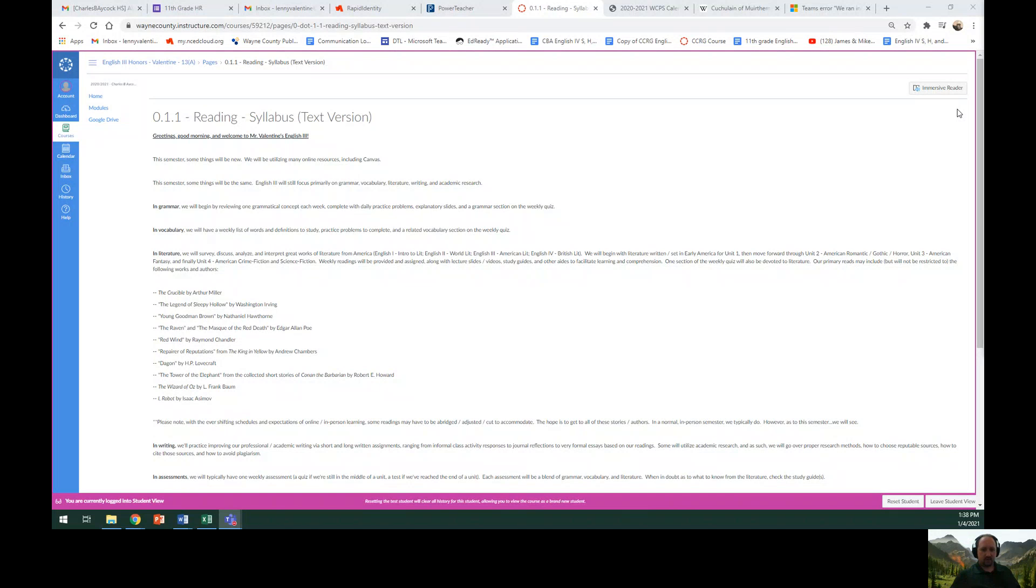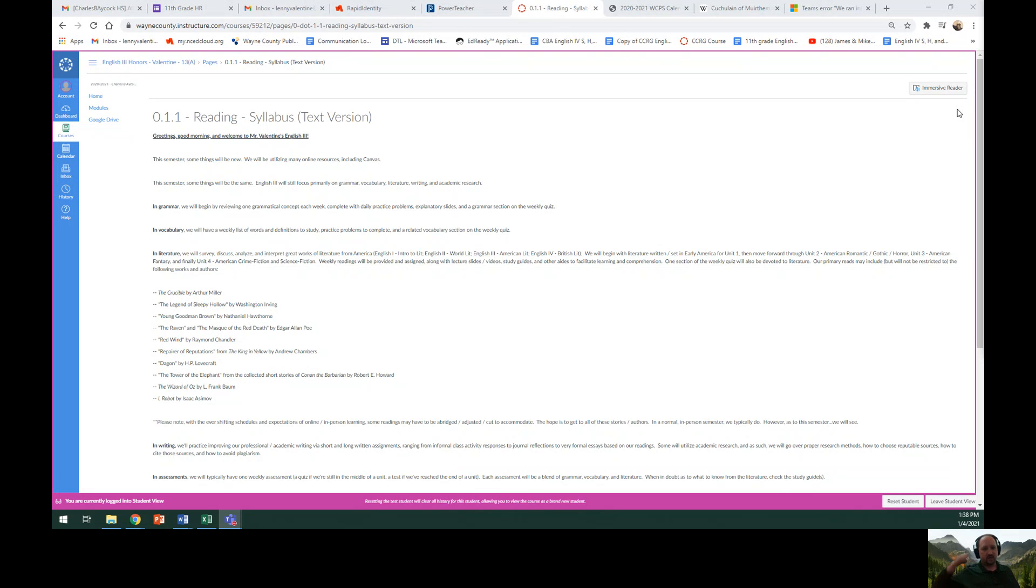Good morning, everyone, and welcome to English 3. I'm Mr. Valentine, and today we're going to go over the syllabus, classroom rules, and expectations for the course.